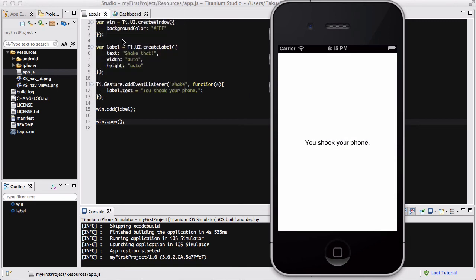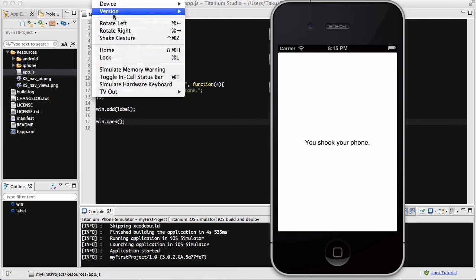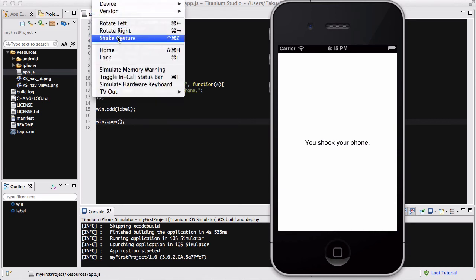So if I click on it, it says 'you shook your phone'. So if you shake that phone, it's going to change the text to 'you shook your phone'. With this iPhone simulator, you'll be able to use the shake gesture to simulate a shaking gesture, which is really useful.